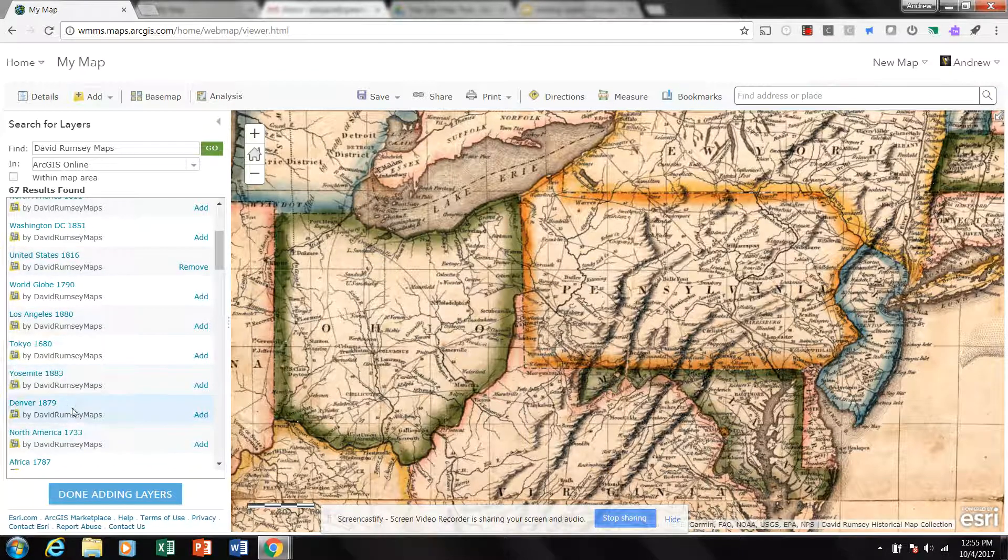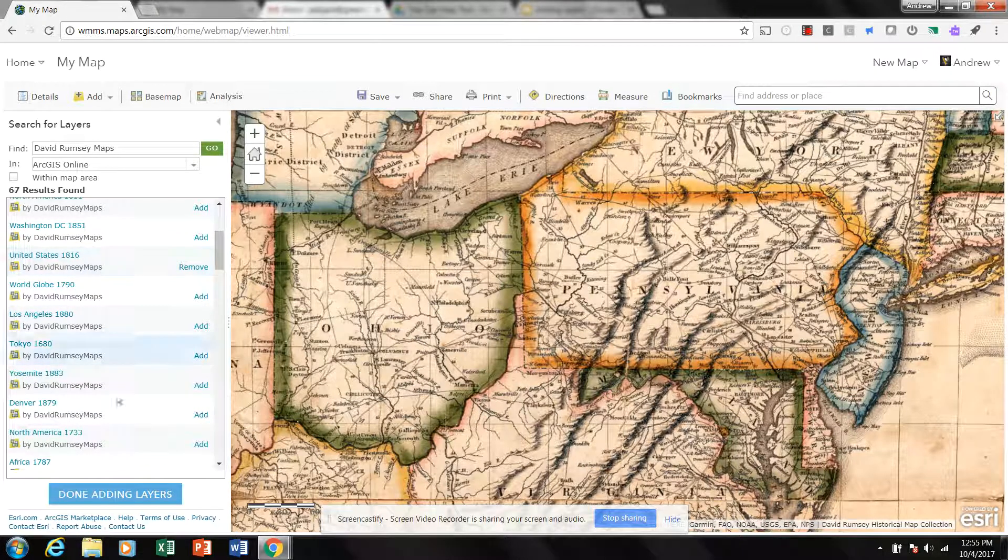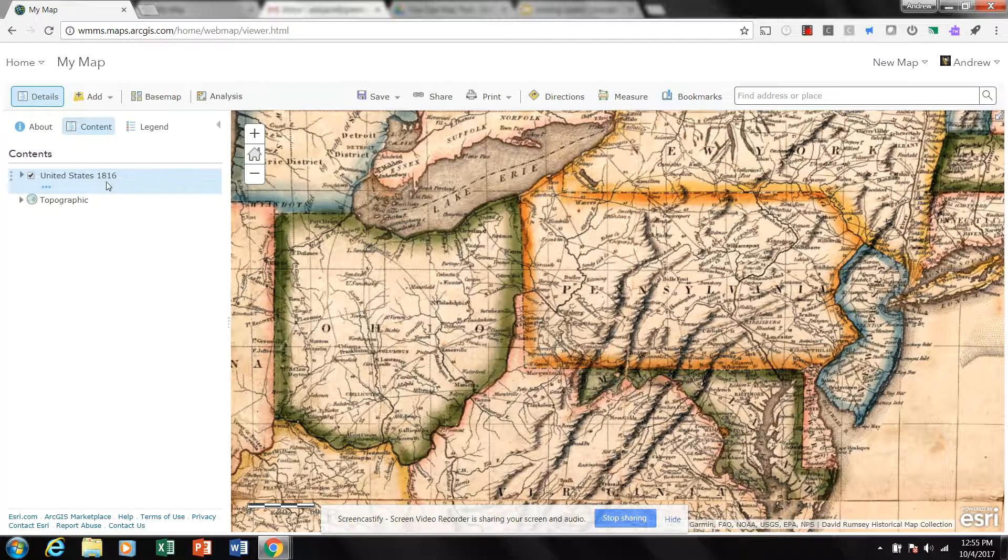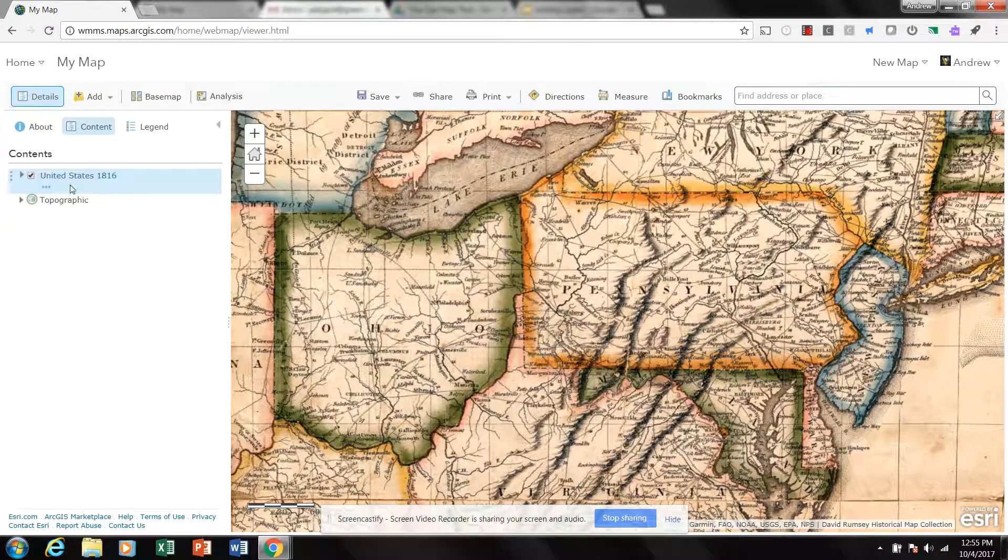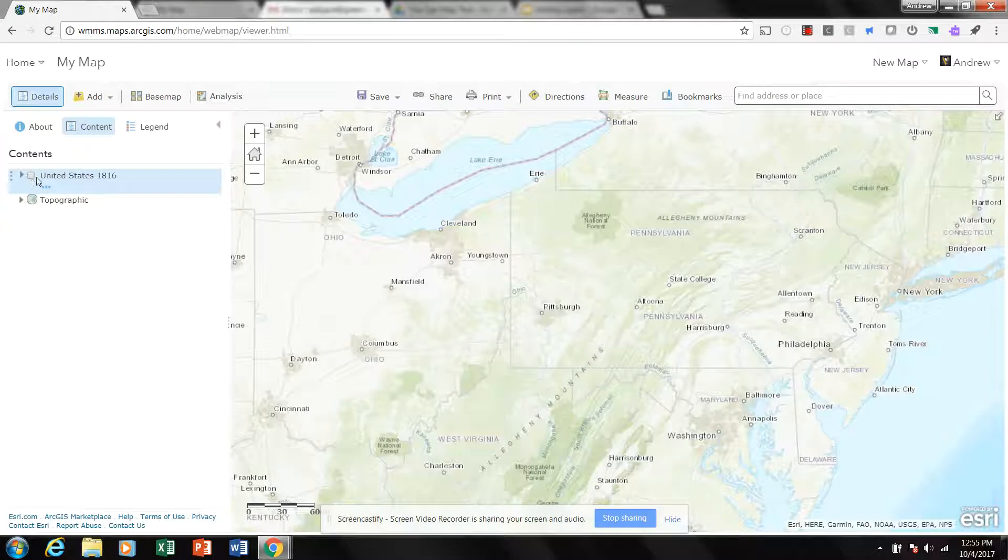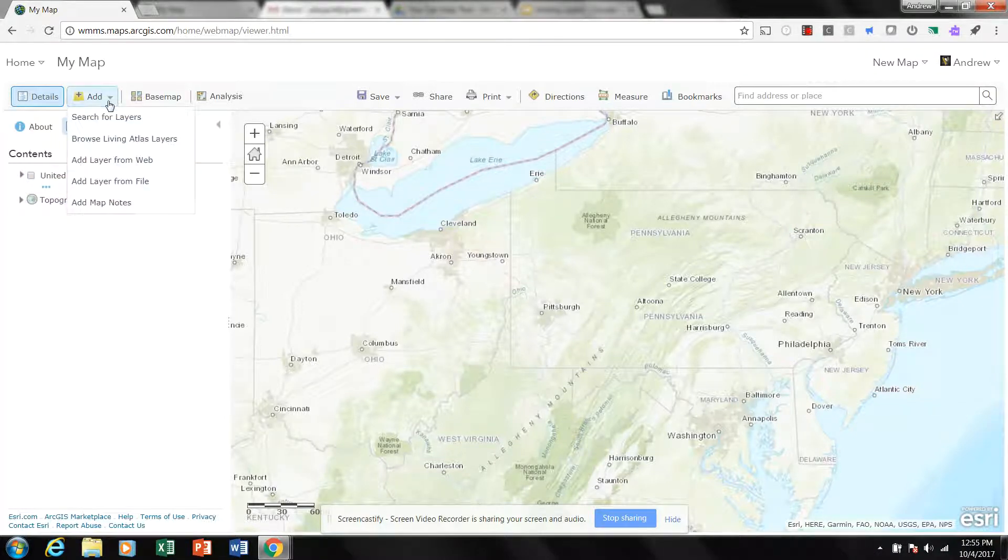And if I click on Done Adding Layers, you can see it's there as a map layer. I can turn it on, I can turn it off, and I'm just going to leave that sit idly by and turn it off. I'm going to click back on Add and Search for Layers.